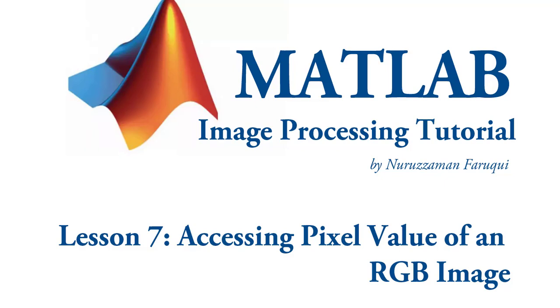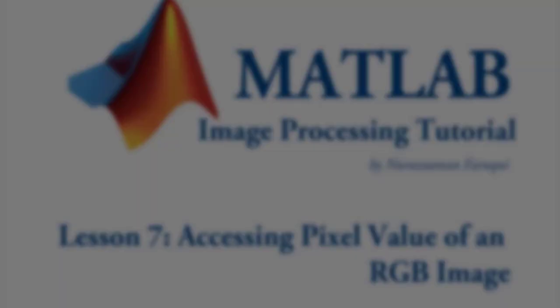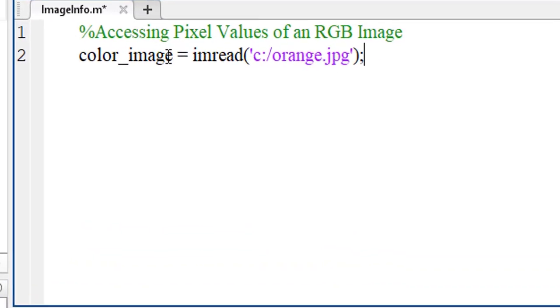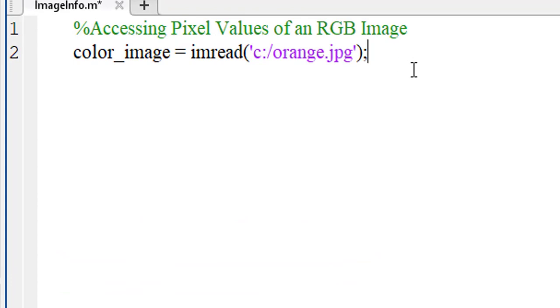In this tutorial, we will learn how to access the pixel value of an RGB image using MATLAB. Let's take a variable named colorImage and load an RGB image in this variable.